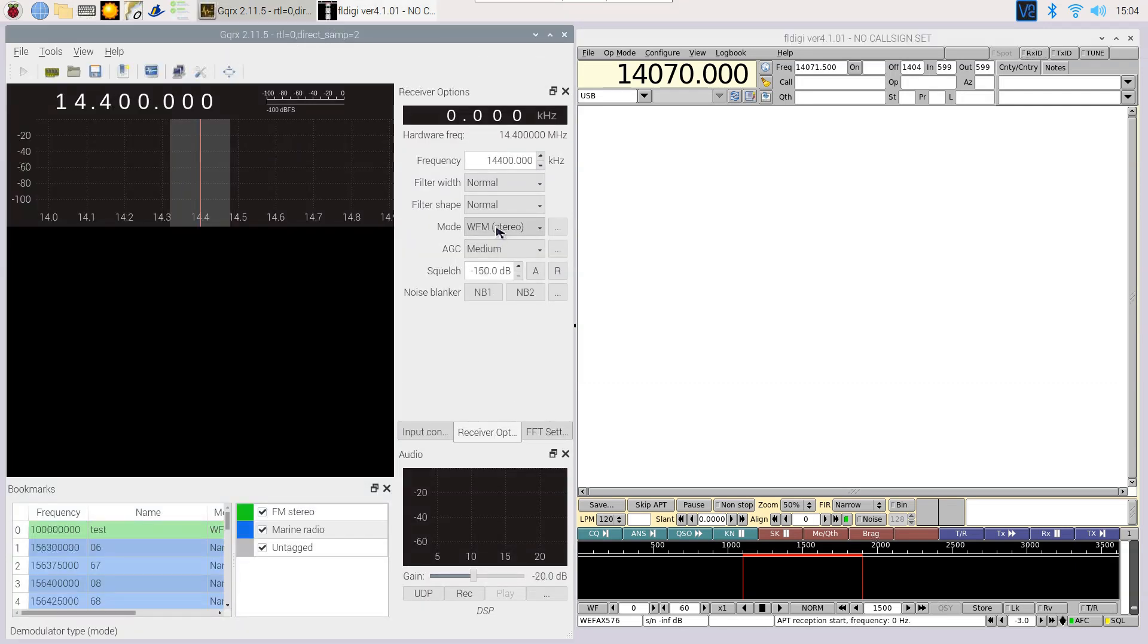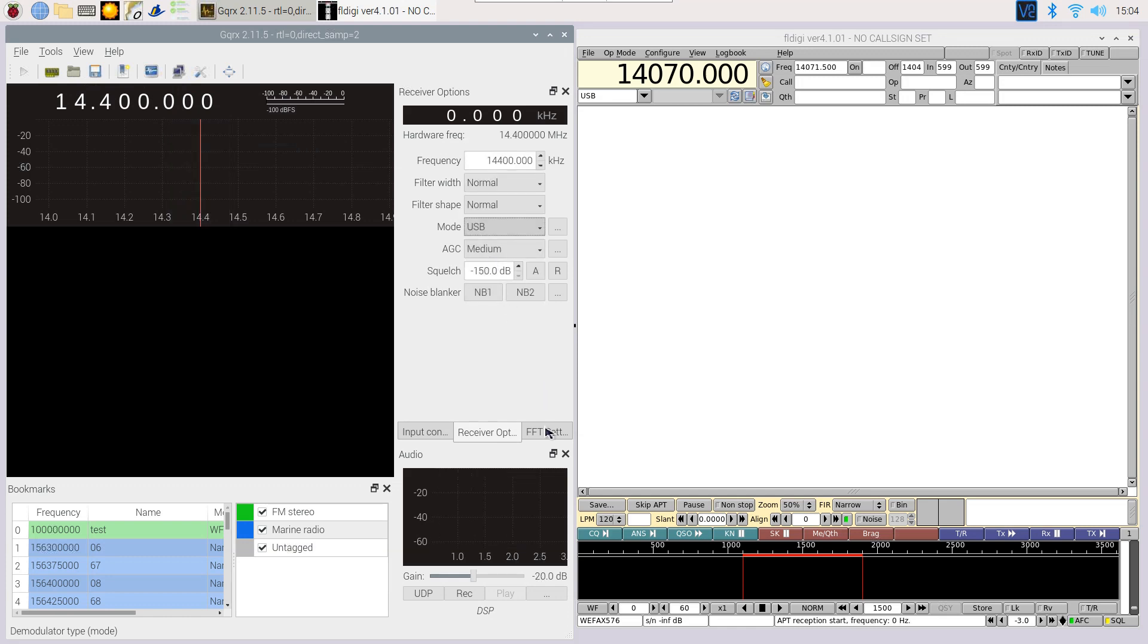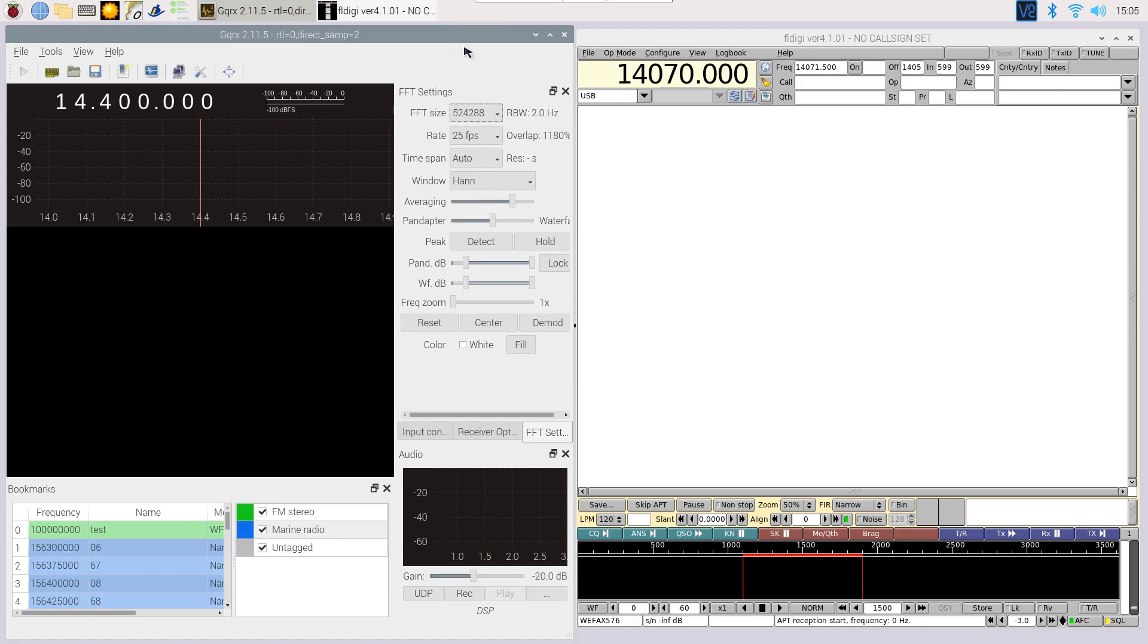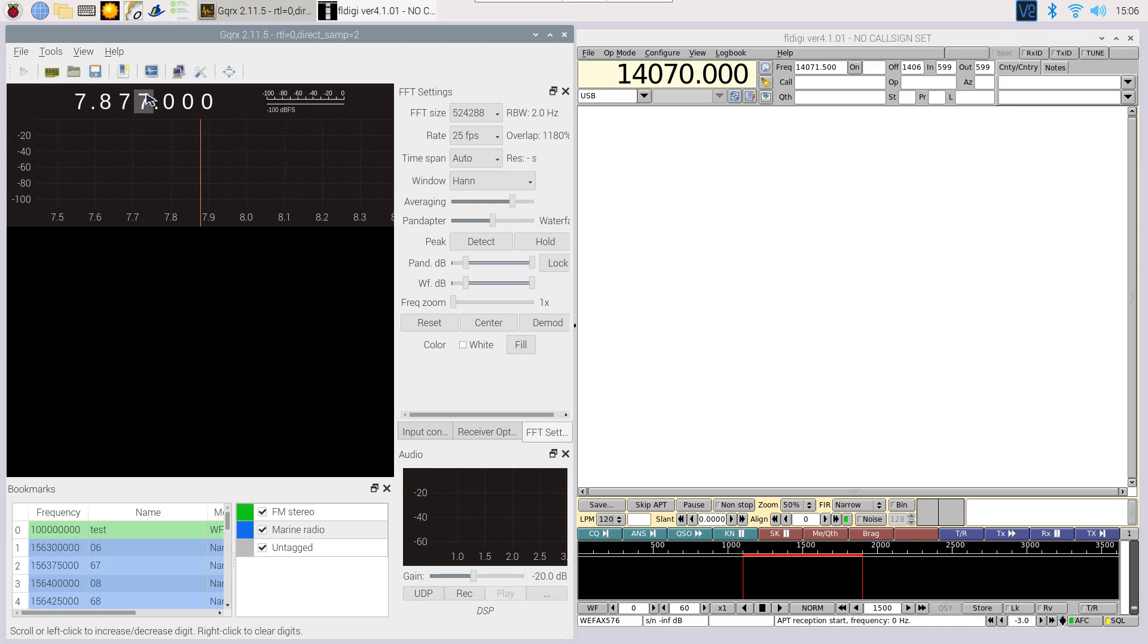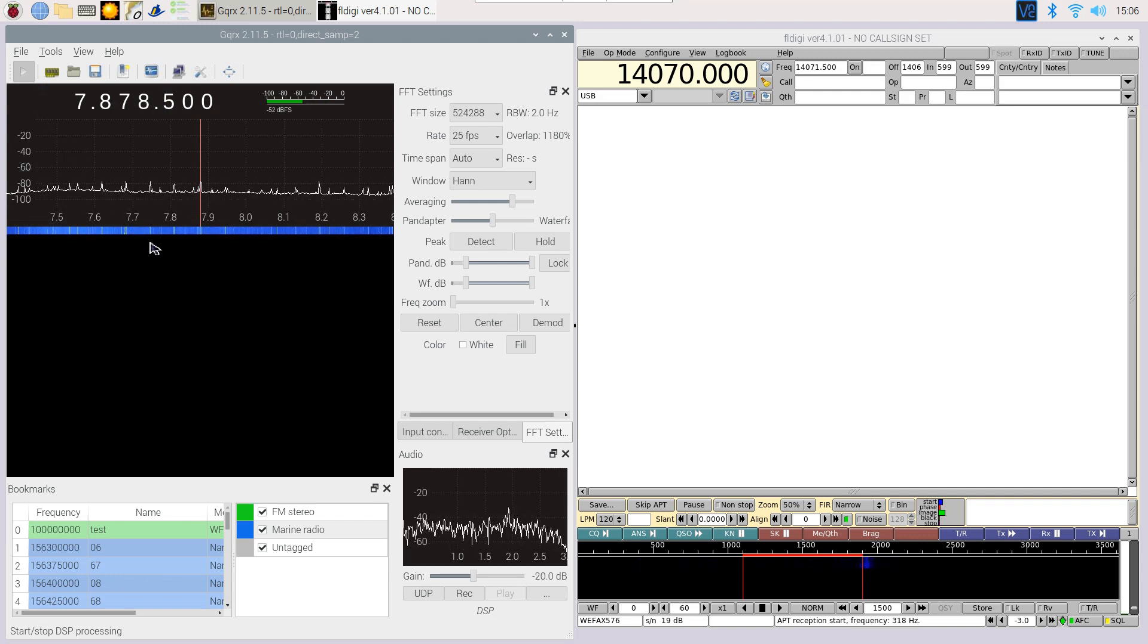We open gqrx and change the mode to USB. We also change the FFT size to 500,000. Because we are using USB mode, we need to deduct 1.9 kilohertz from the frequency in the tables. This means we need to go to frequency 7878.1 kilohertz. Press play to start listening.